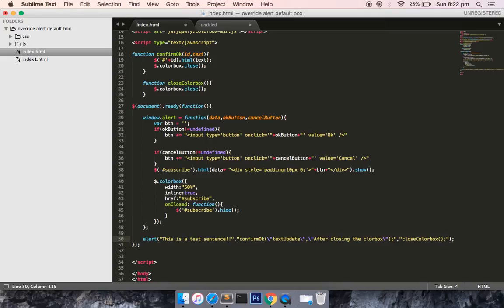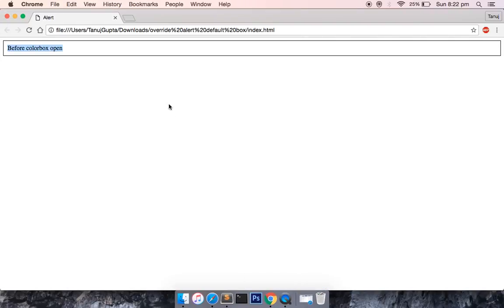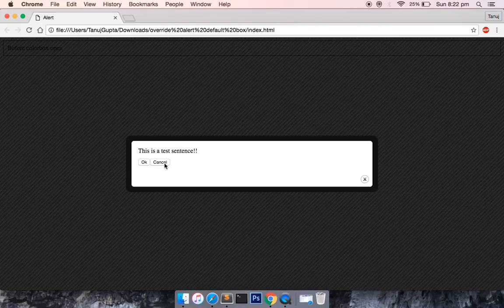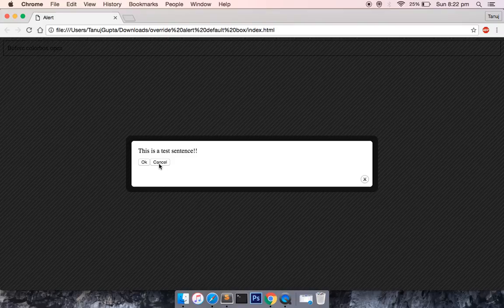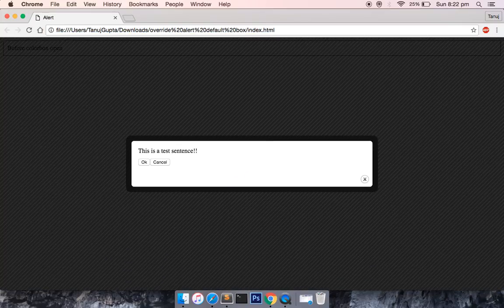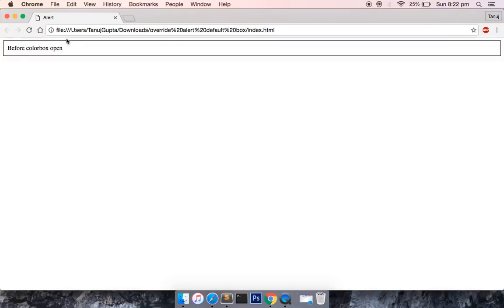If I save this file and refresh this page, we have two buttons, OK and cancel, which were not there earlier. If I click on cancel button, it should hide the color box. It is hiding the color box.